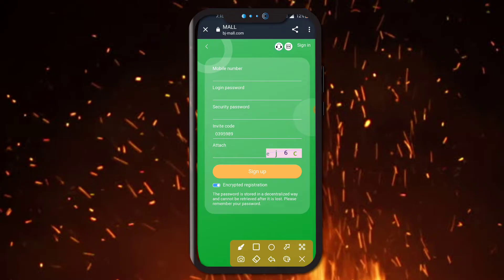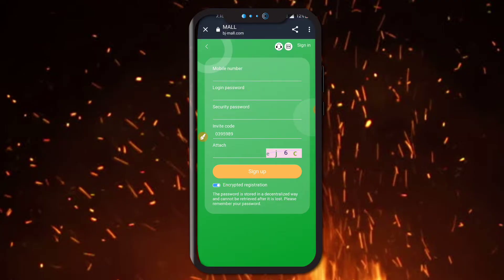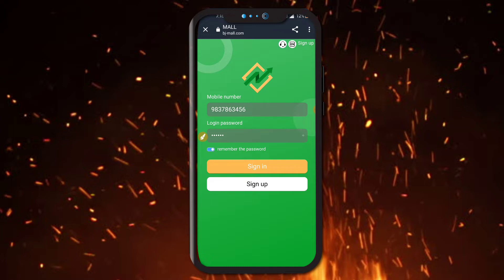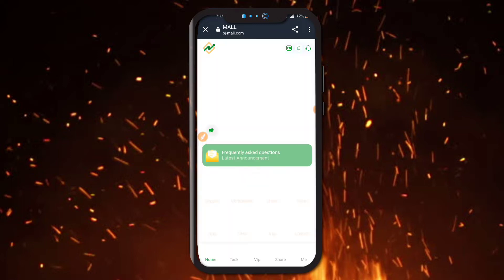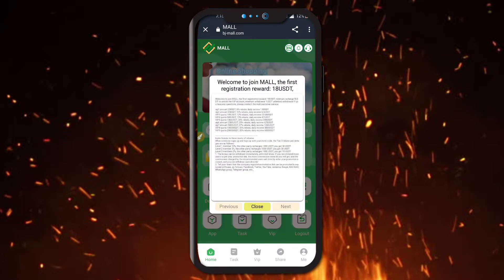First of all, you register on the application. The application link is in the description box. First you enter your mobile number, then login password, then security password, then the address number, and then click the sign up button. After sign up, you will see this type of interface.